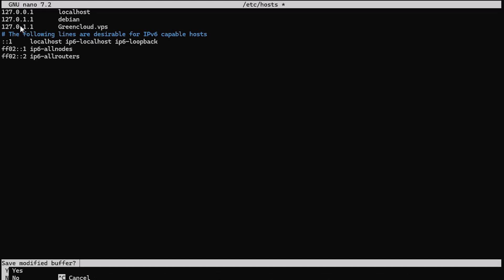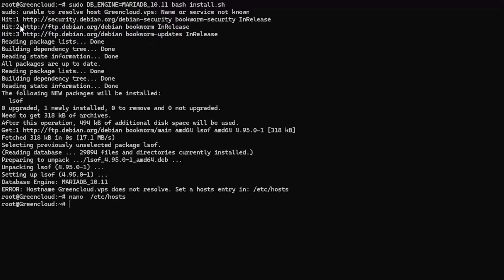Then save and exit the hosts file. After that, run the CloudPanel installer and continue to configure the firewall.